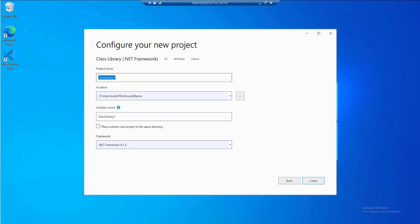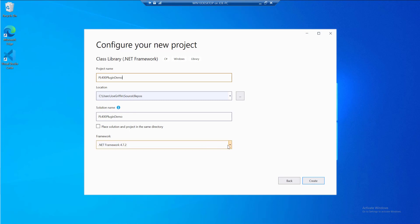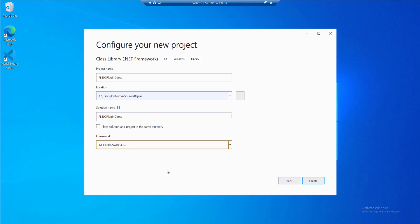I'm going to give this a name, so I'll call this my PL400 plugin demo. I'll leave the default locations. The only thing I'm going to change is the .NET Framework version. I'll move this down to 4.6.2 like so, then hit the create button.